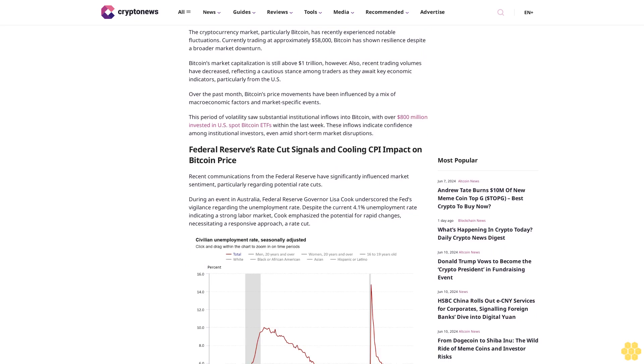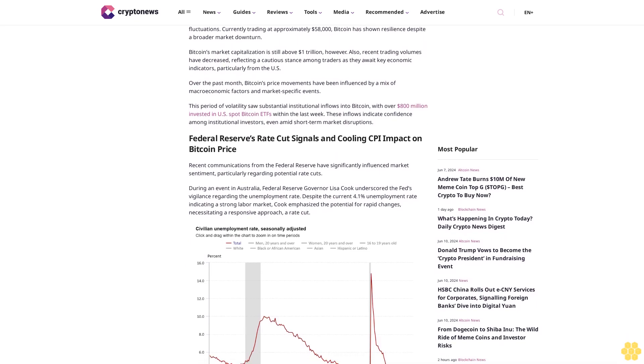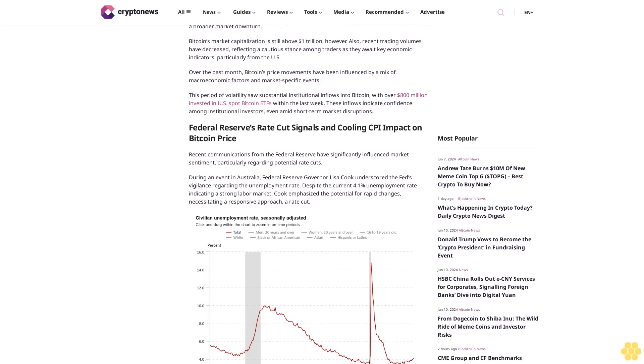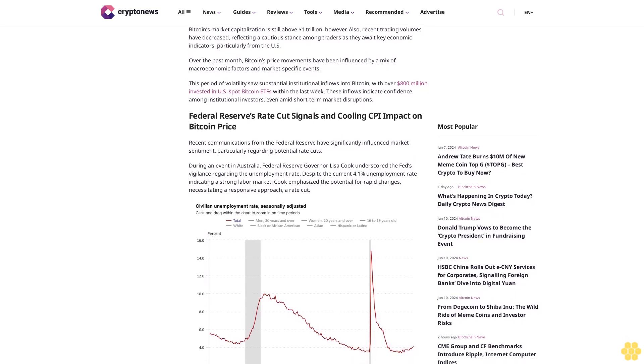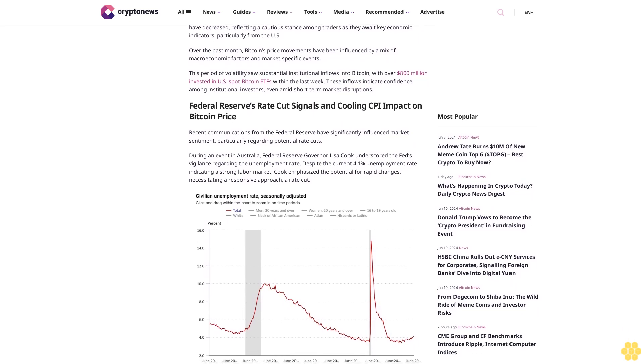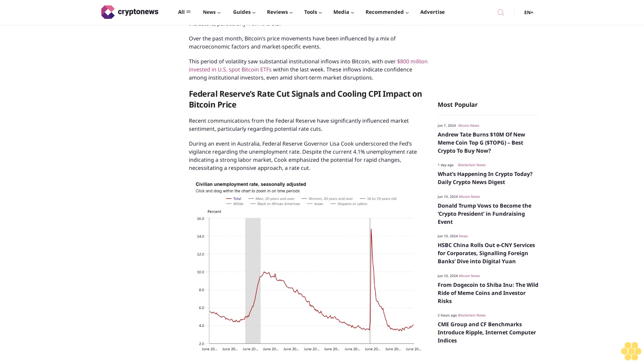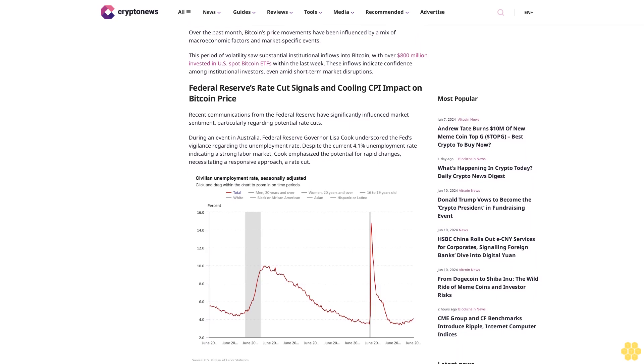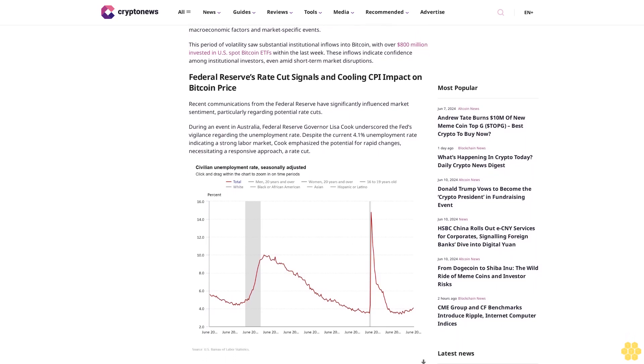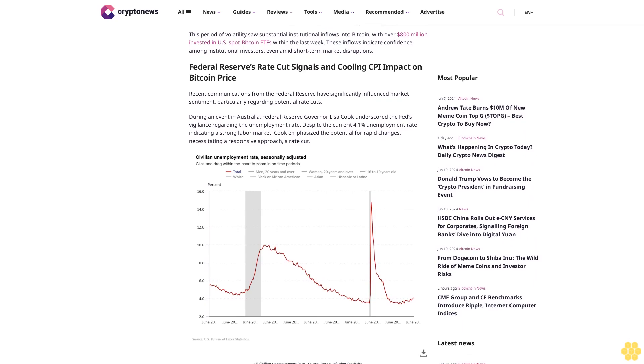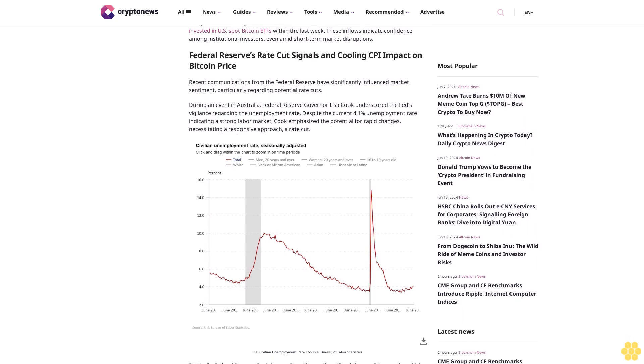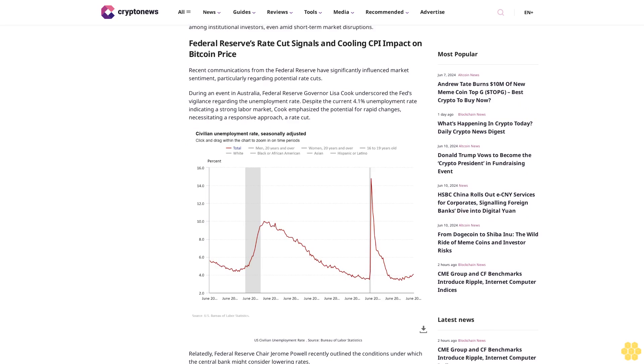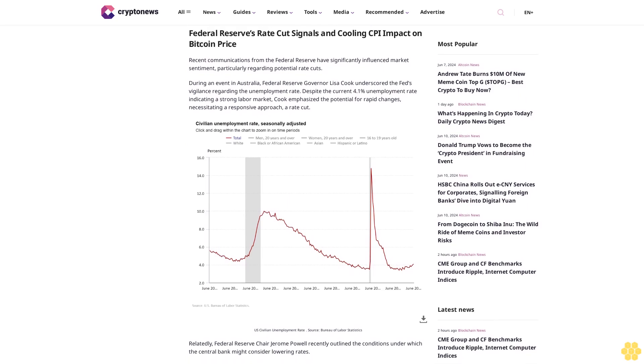Bitcoin's price movements have been influenced by a mix of macroeconomic factors and market-specific events. This period of volatility saw substantial institutional inflows into Bitcoin, with over $800 million invested in U.S.-bought Bitcoin ETFs within the last week. These inflows indicate confidence among institutional investors even amid short-term market disruptions.